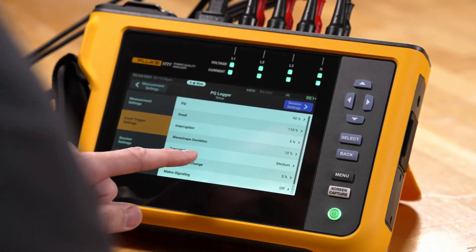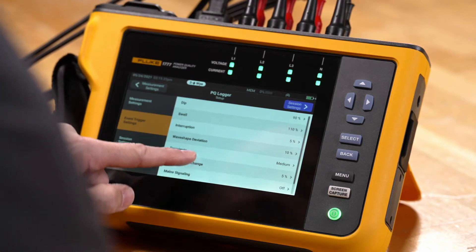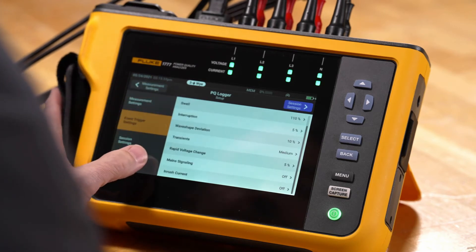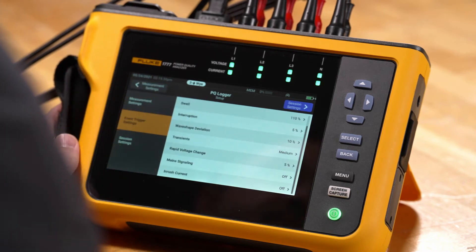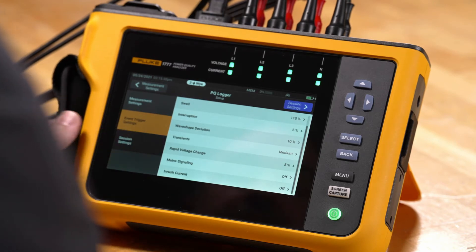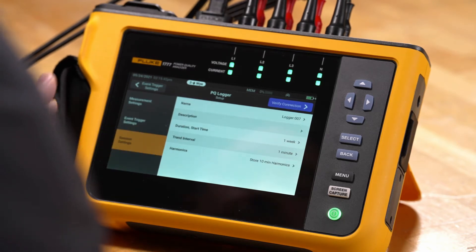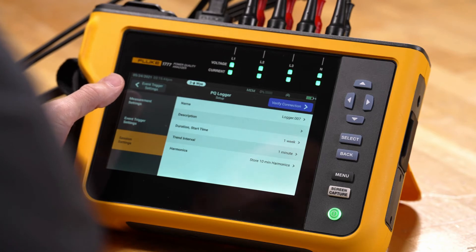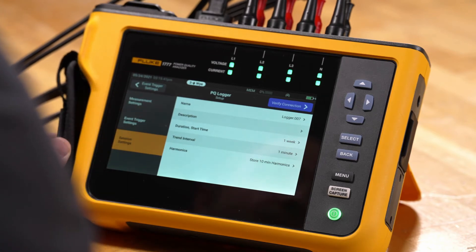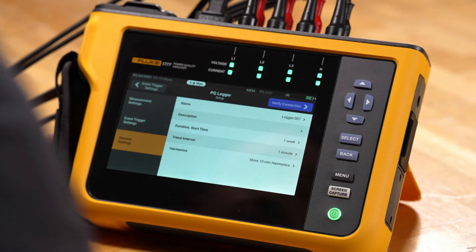We also have the ability to scroll down. We can make modifications to the transient triggering. We have rapid voltage changes as well as inrush capture. If we go to the session settings, we have the ability here to create a name for the configuration as well as a description, so when you record the files later you'll know what they were referencing.